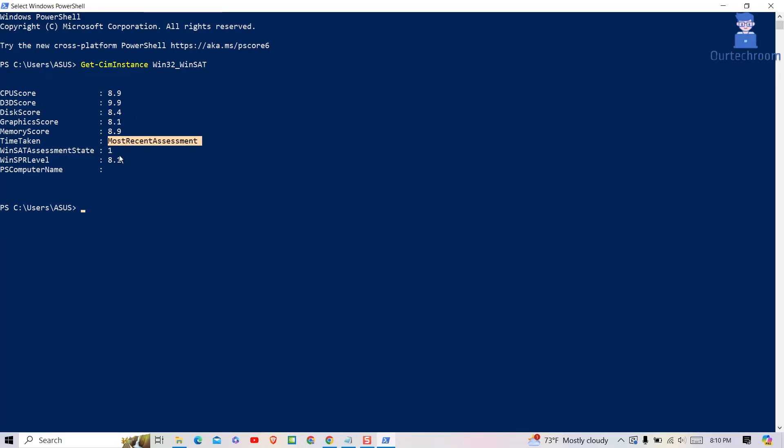Most recent assessment indicates that the scores are up to date. WinSat assessment state value of 1 typically means that the assessment was completed successfully.